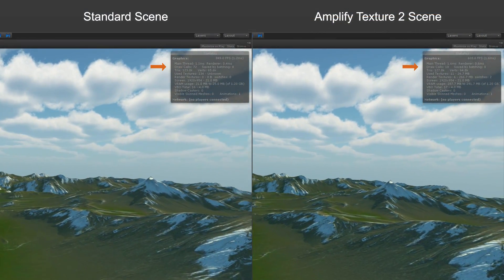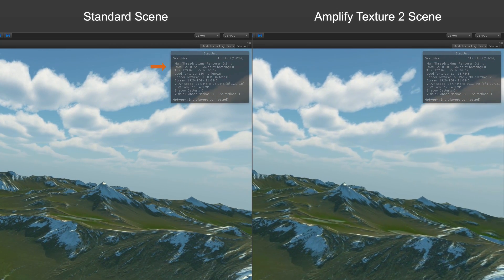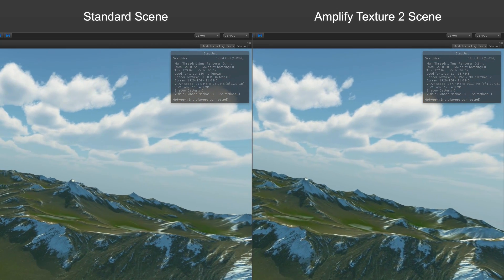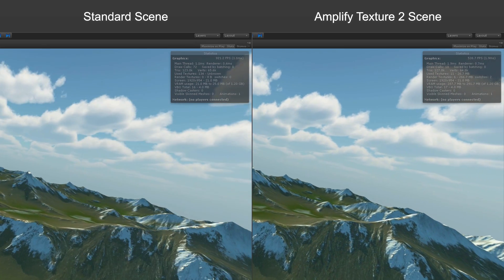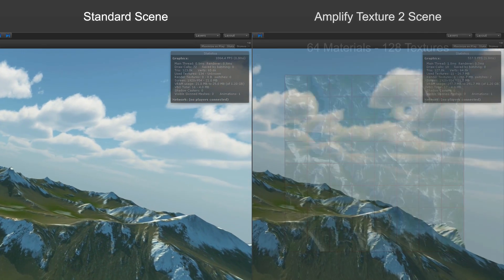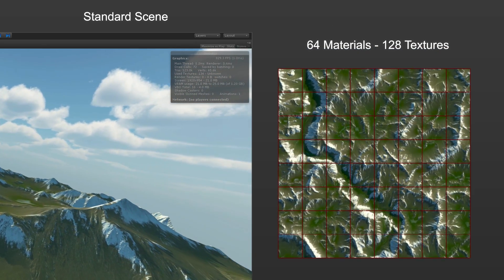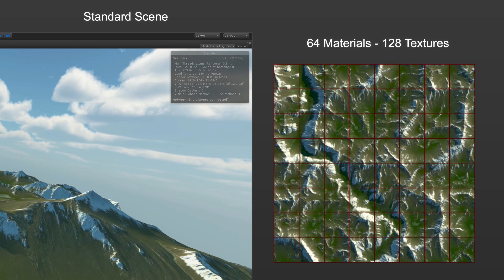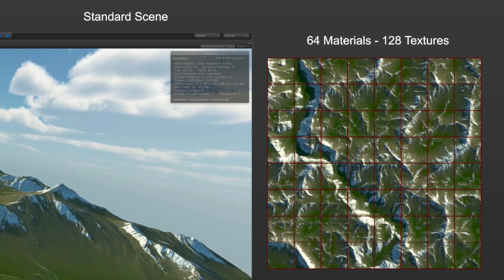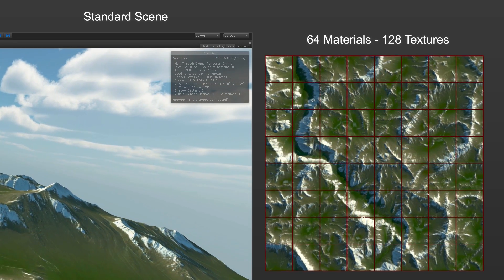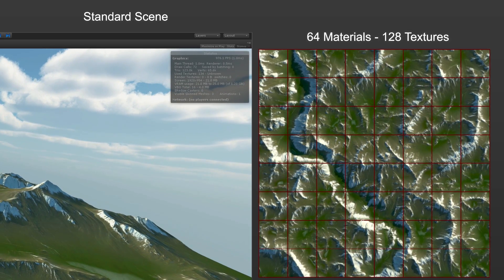Notice the draw call count on both sides. They use the same mesh and textures, but the standard version is not using multi-tile UVs or any other sort of texture atlasing. With standard material IDs on the left, it's simply impossible to reduce the draw calls without compromising mesh information, baking the textures, dividing the mesh, or batching at runtime at a considerable CPU cost.